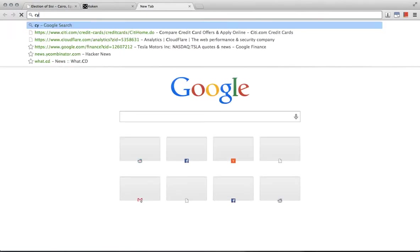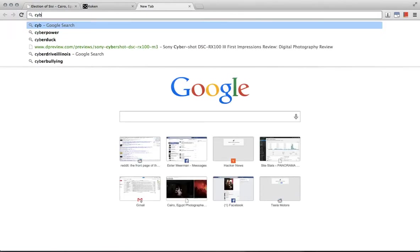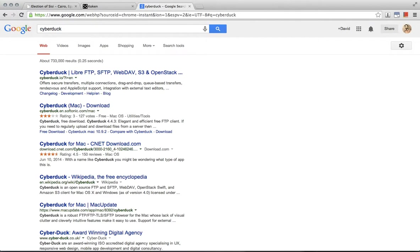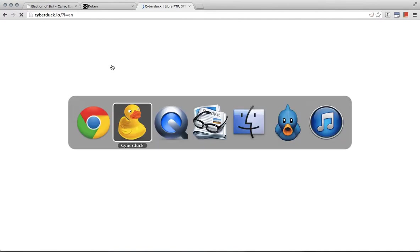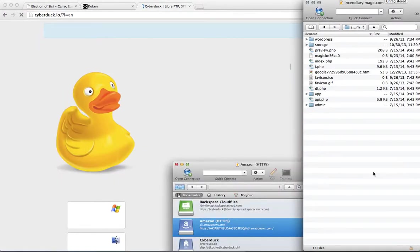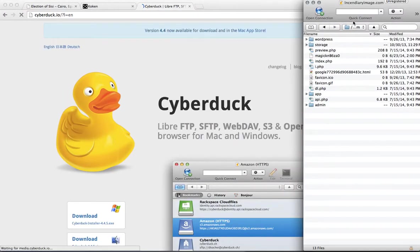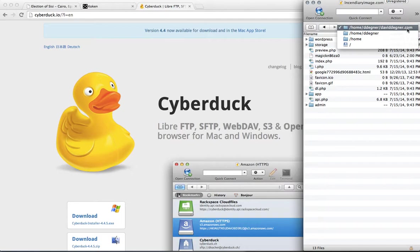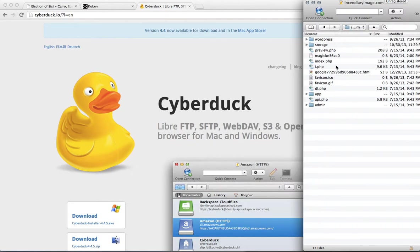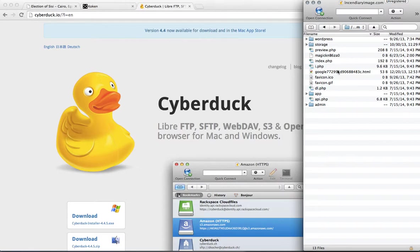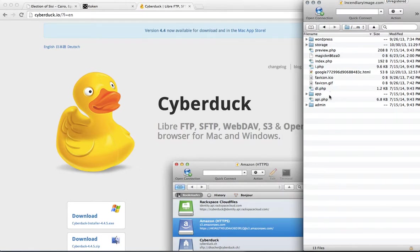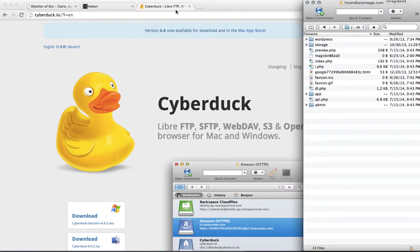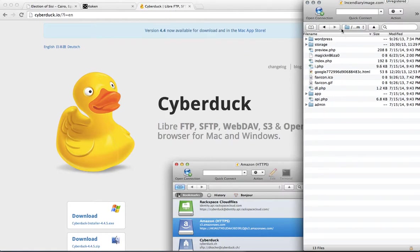So instead I'm using another FTP program called Cyberduck. It's a good free program that works on Macs. So we open it up. You come to the folder that has your domain name. And you should see these similar files. These are the files that run Koken.